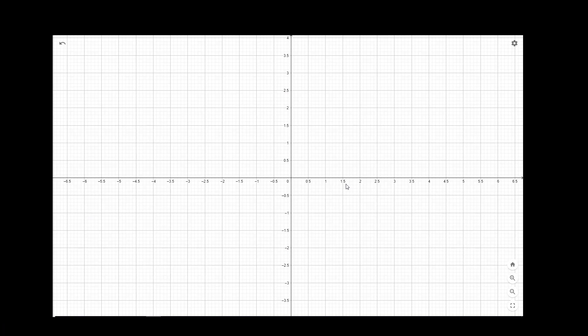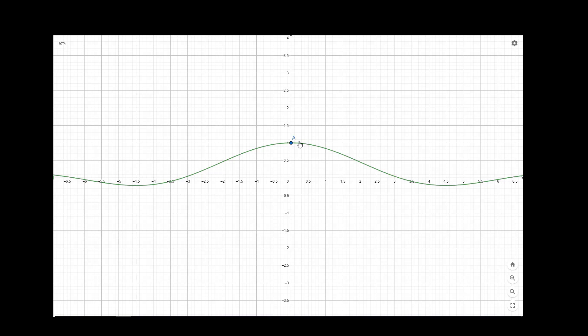Let us try to visualize this function. If f(x) equals sin(x) by x, the function looks like this, but it is not defined at x equal to 0. So at this point it is not defined.